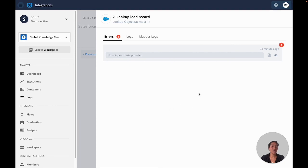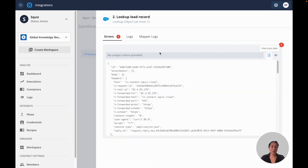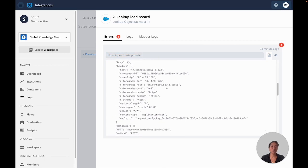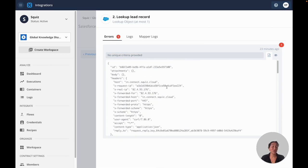Squiz integrations are resilient with managed error handling that you can customize within your flows and it provides scalable performance to ensure your integrations are always up and running.